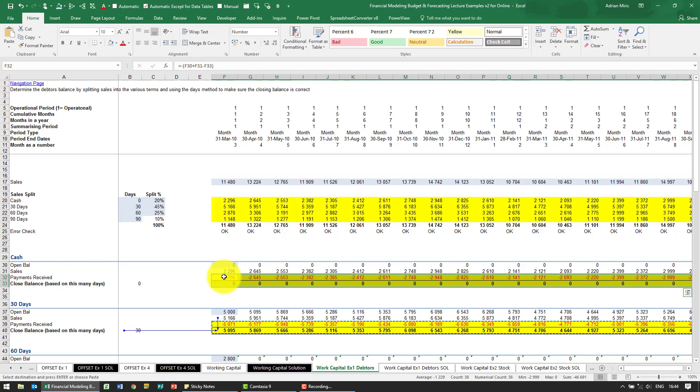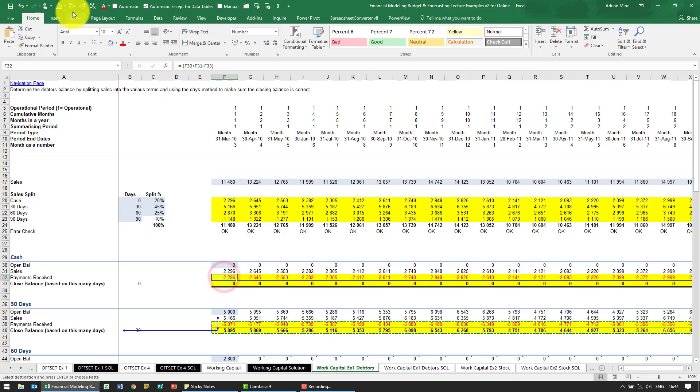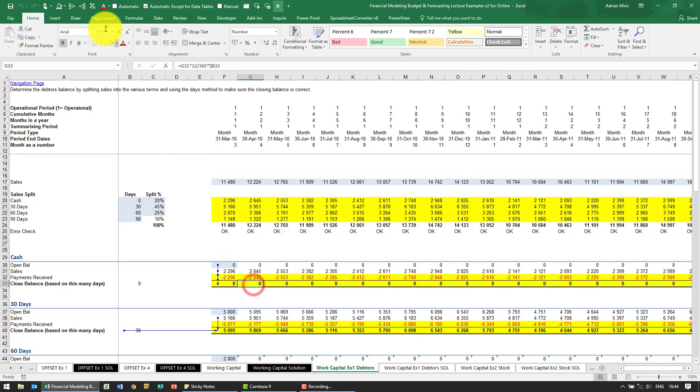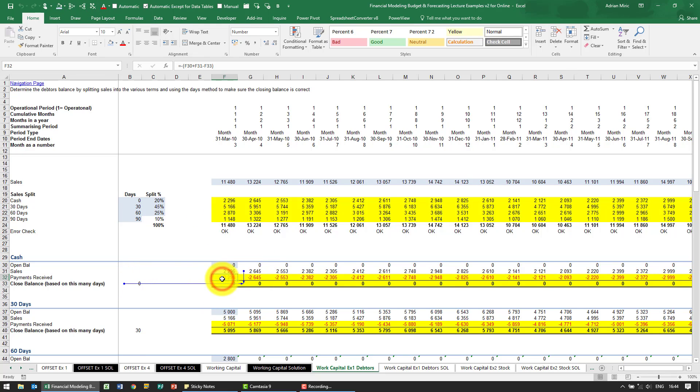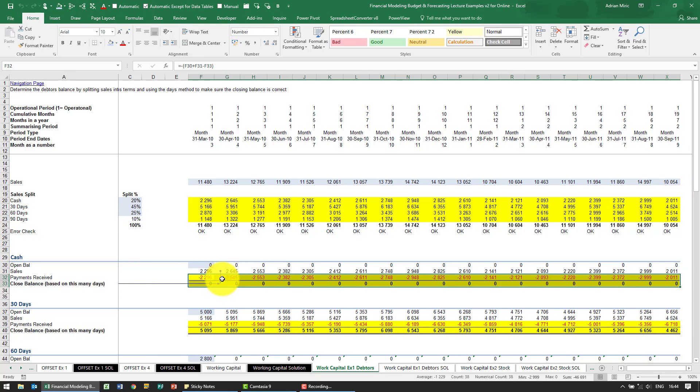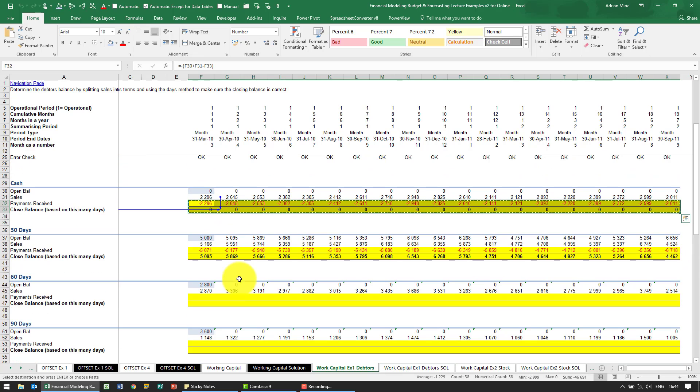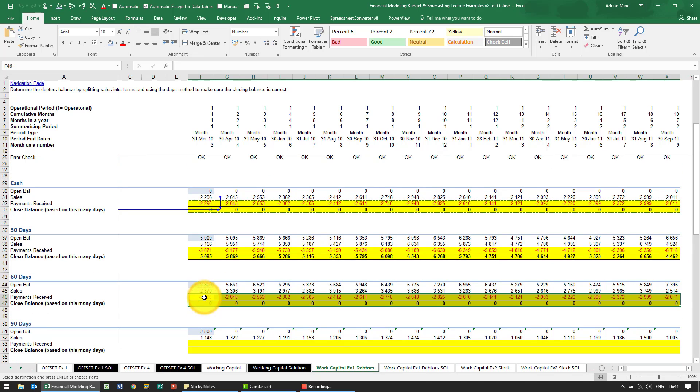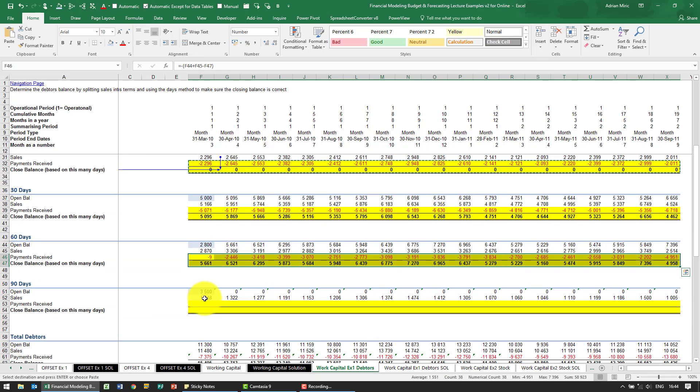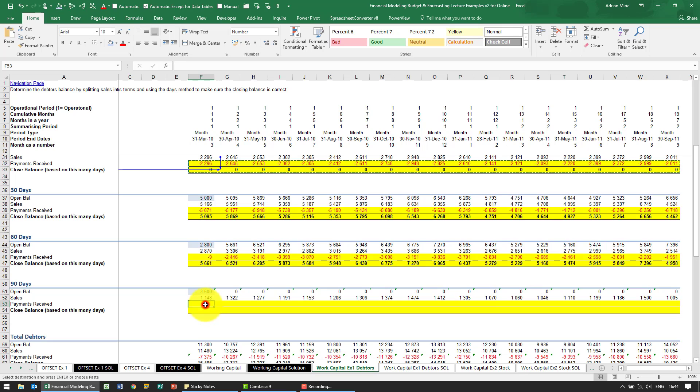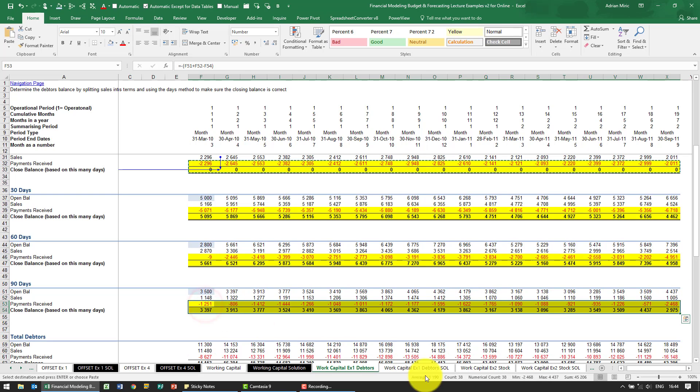So notice that's now adding those up and this one is looking at the sales and using that many days. So if you cleverly set it up it should be a lot easier. Let's paste there, paste there.